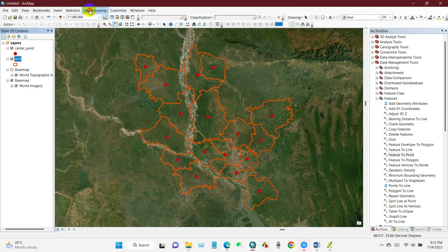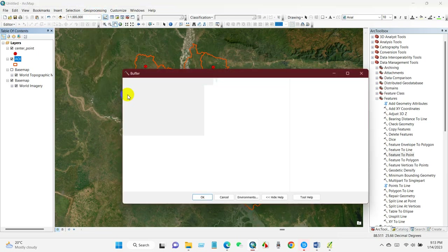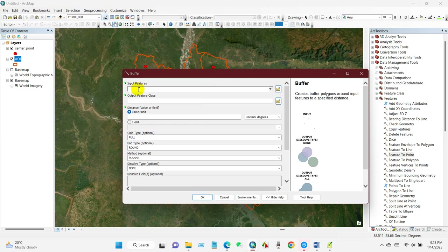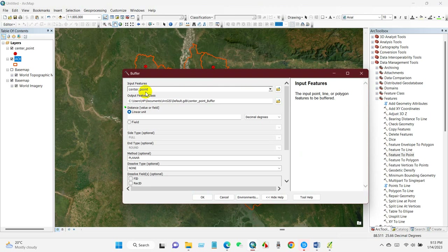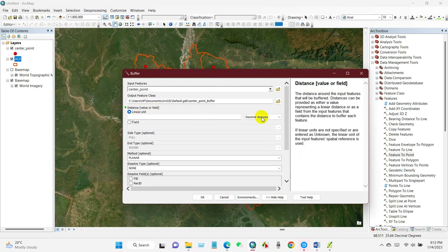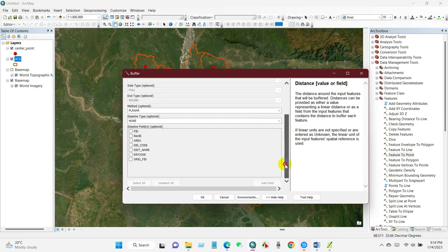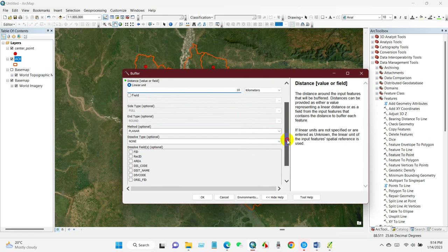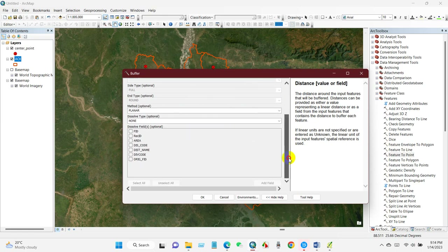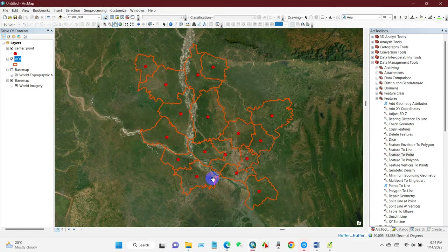You can also create a buffer — a selected distance from the city center. Go to the Buffer tool under Geoprocessing. The input feature will be the center point. Set your distance value and linear unit — for example, 10 kilometers, 5 kilometers, or 20 kilometers — then click OK.